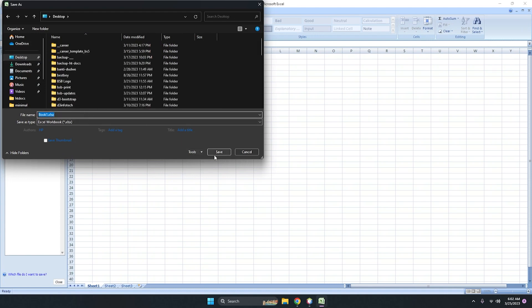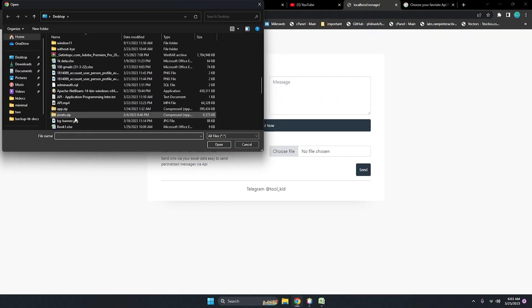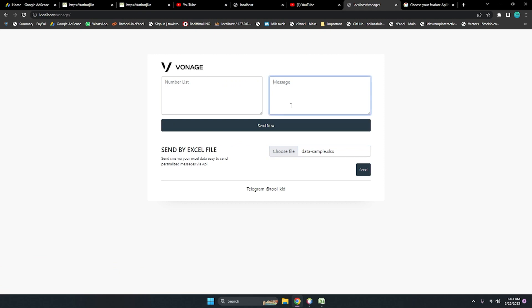Save your data, then choose from here — data sample — and open it. For the message, you always write like this: 'Dear' and then define a variable in curly brackets, so data should be here — first name. If you want any other fields from the Excel file, just add another curly bracket — for example, last name. Then a comma and the rest of the message.